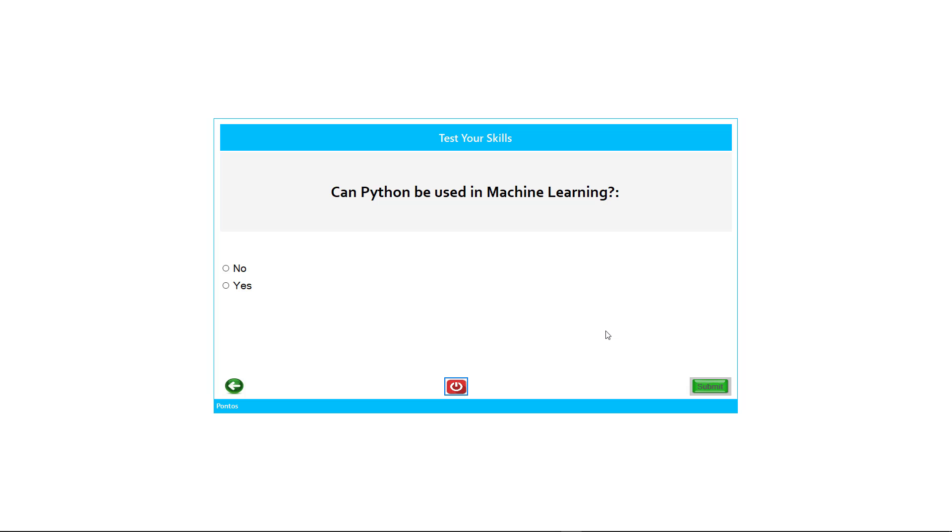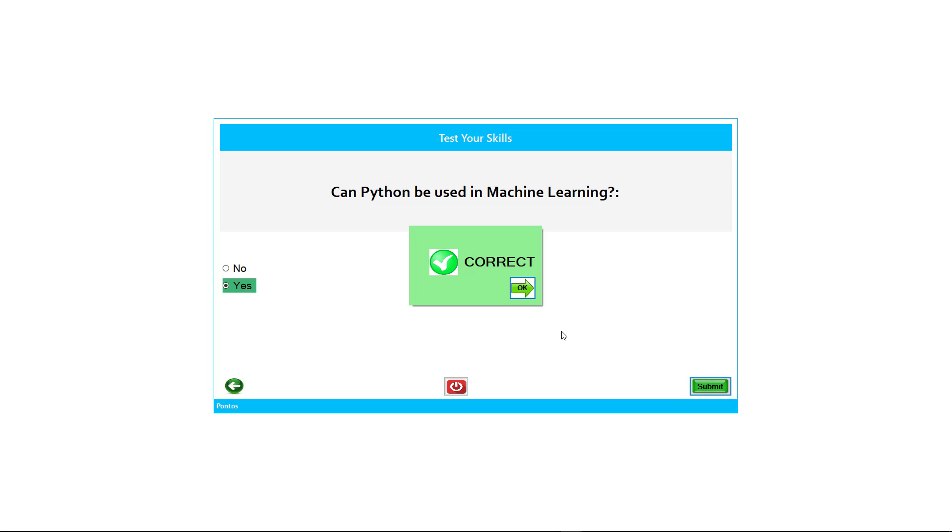Can Python be used in machine learning? Yes or no? Well, because Python is a programming language and machine learning is about artificial intelligence devices, the answer is yes. You can use Python to code an artificial intelligence device.